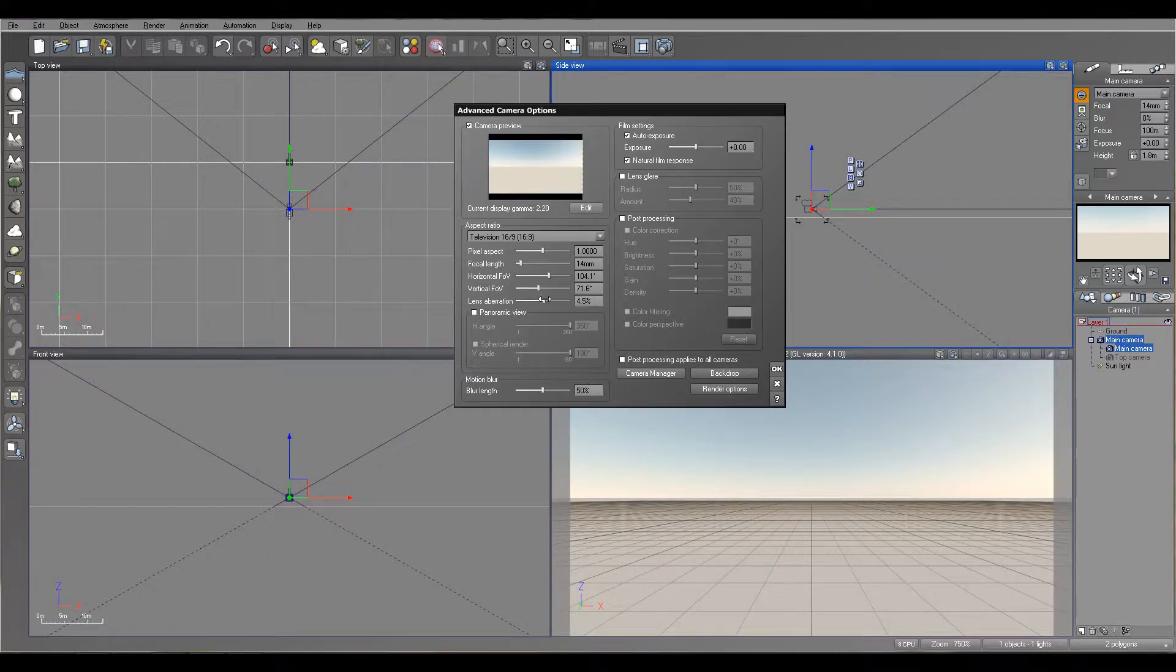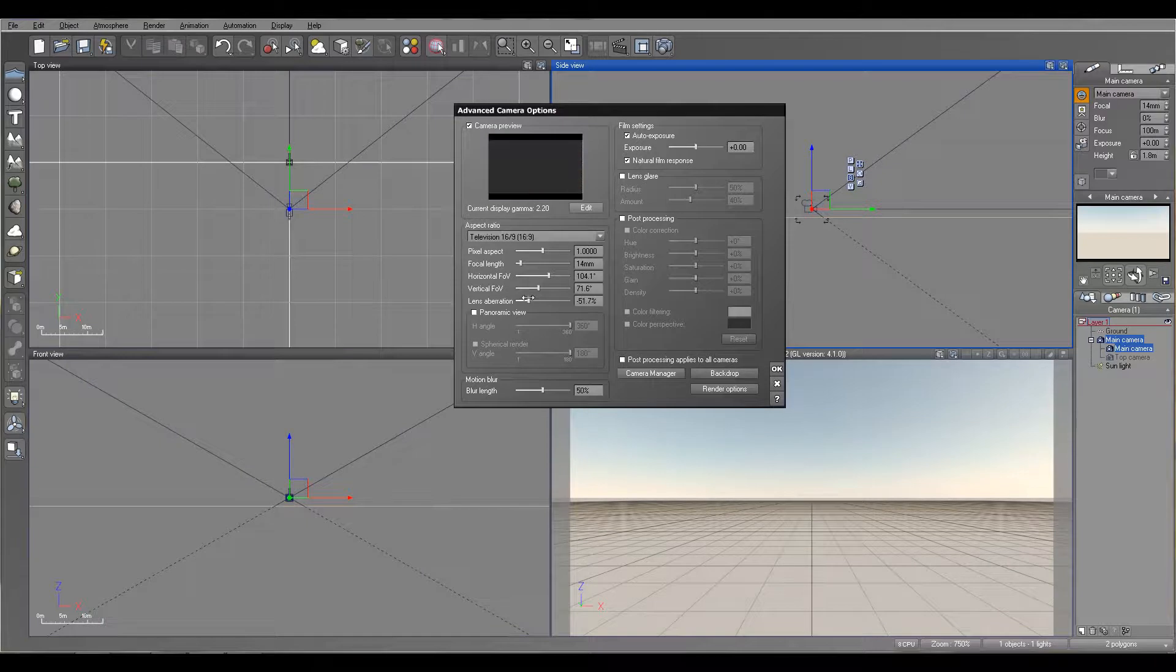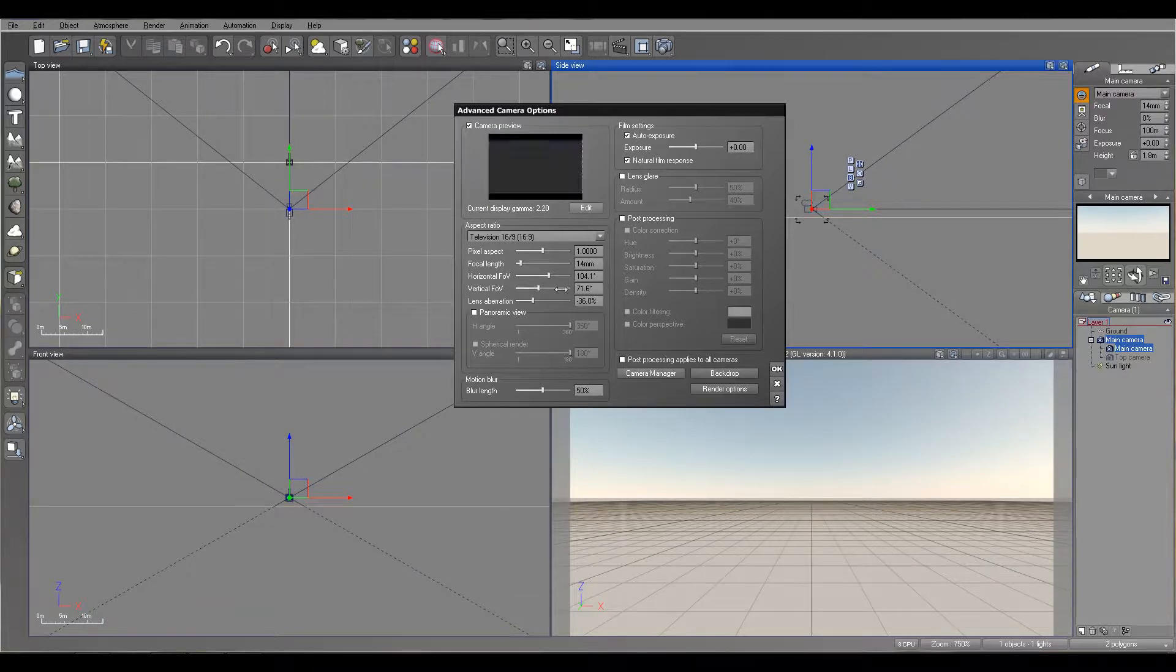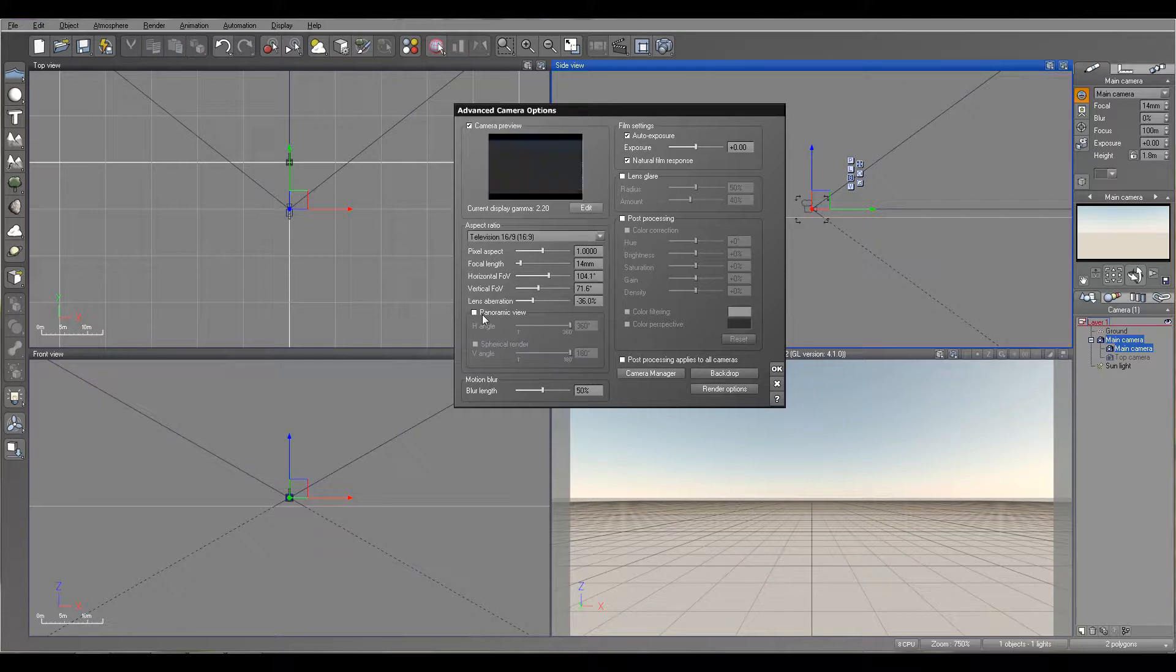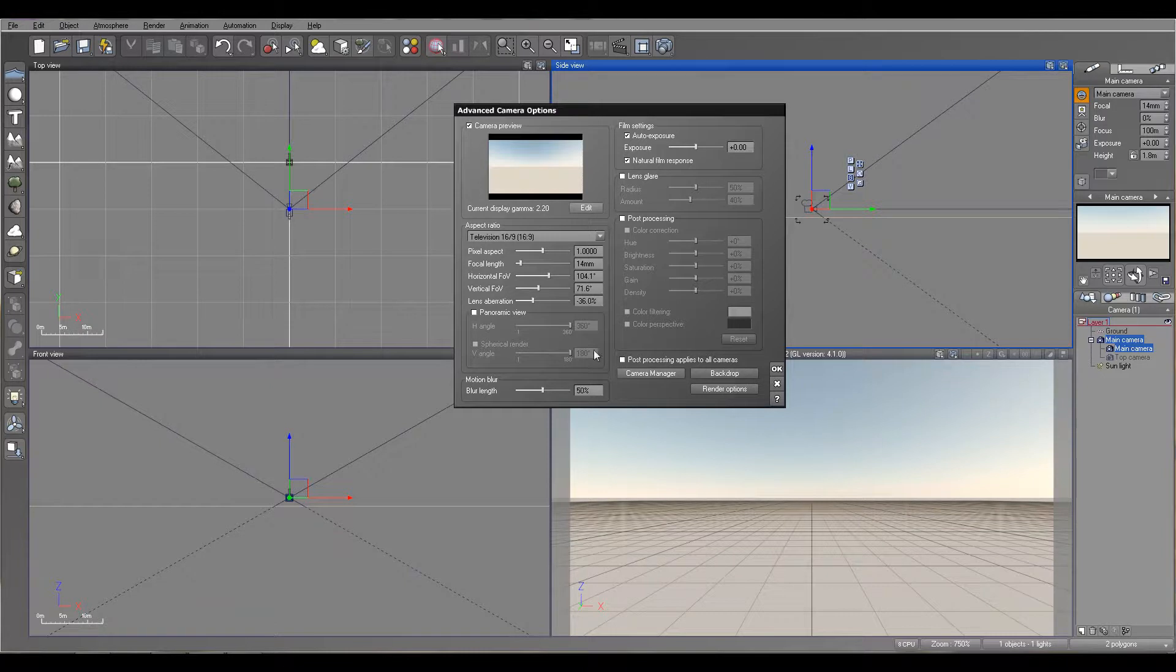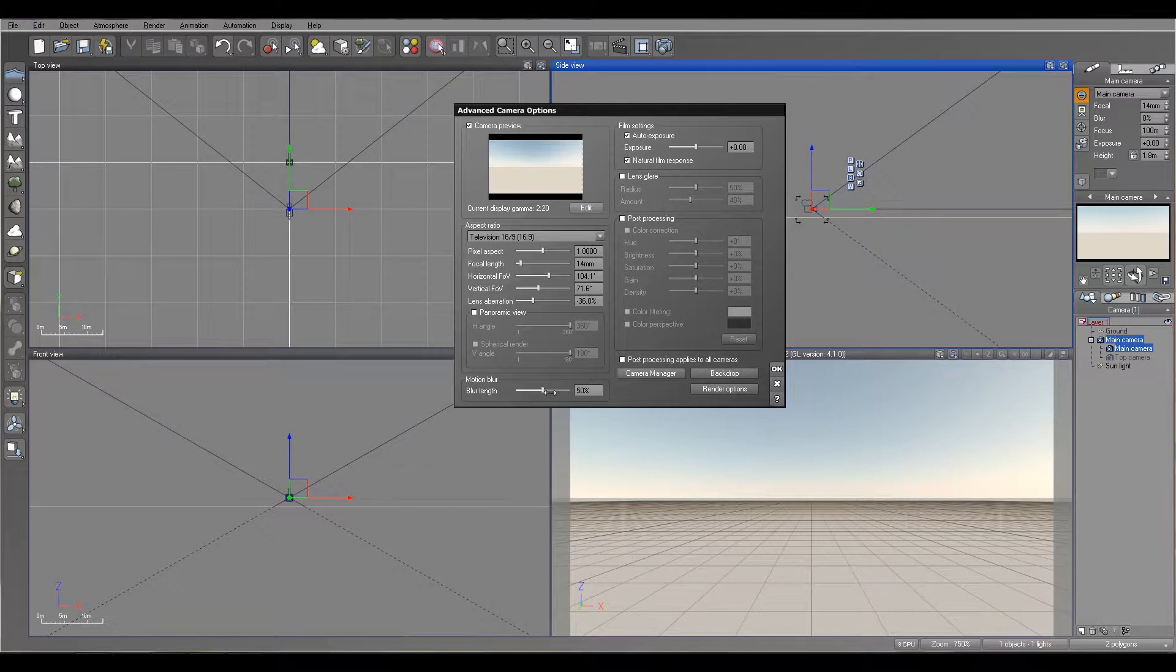We also have a panoramic view, so we can create horizontal or spherical panoramic for your HDRI images or other options. We also have motion blur option applied here to the camera move. This will apply not just to one object, but to whatever the camera sees. Everything around will get the motion blur applied.